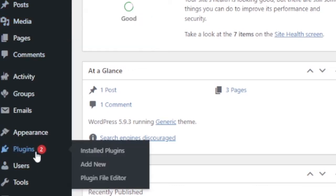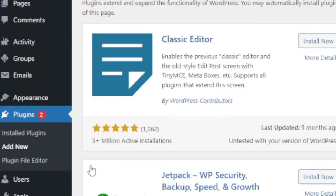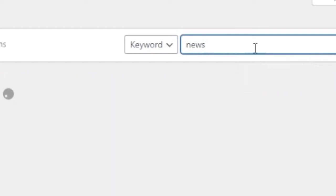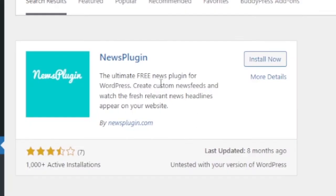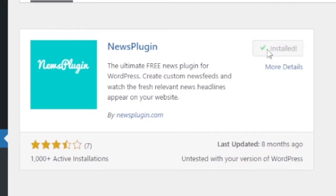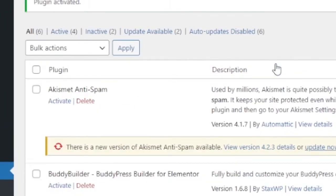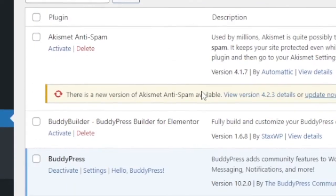Go to plugins, click add new. We have to add a plugin and it is NewsPlugin. Go to search, type NewsPlugin as shown on the screen. Then it will show you this plugin, NewsPlugin. Install it and activate it. If you are confused, please ask in comment. Just click activate.